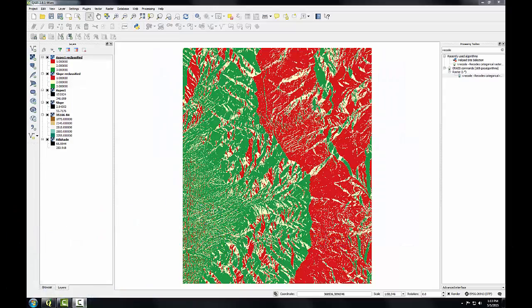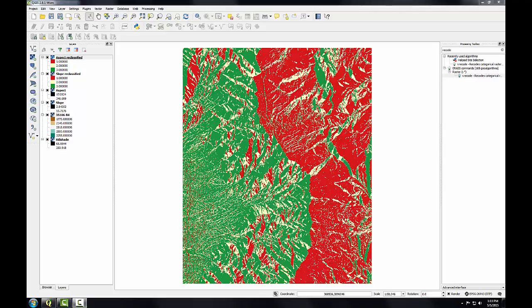In this final task, I'll use the raster calculator to combine the reclassified slope and aspect data. The raster calculator allows you to combine raster datasets mathematically to produce new outputs. For example, raster datasets can be added, subtracted, multiplied, and divided against one another. These procedures are known as raster algebra or map algebra.